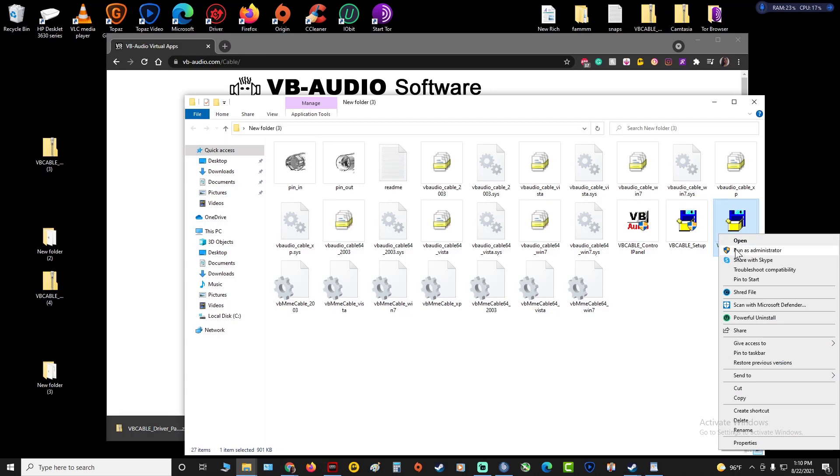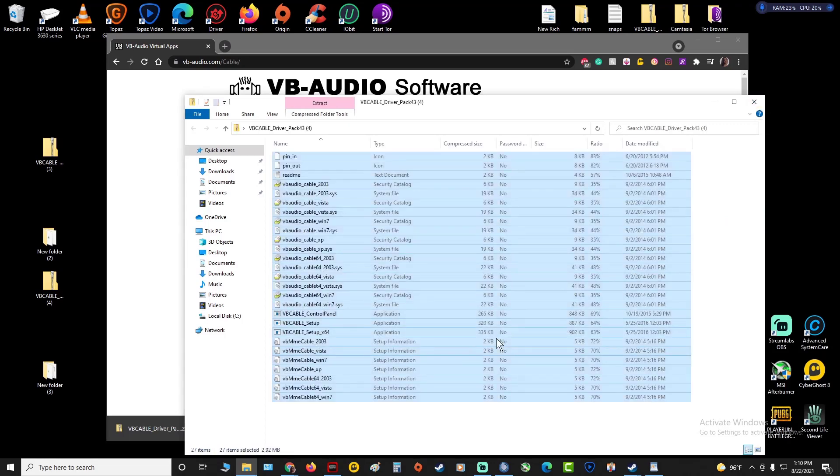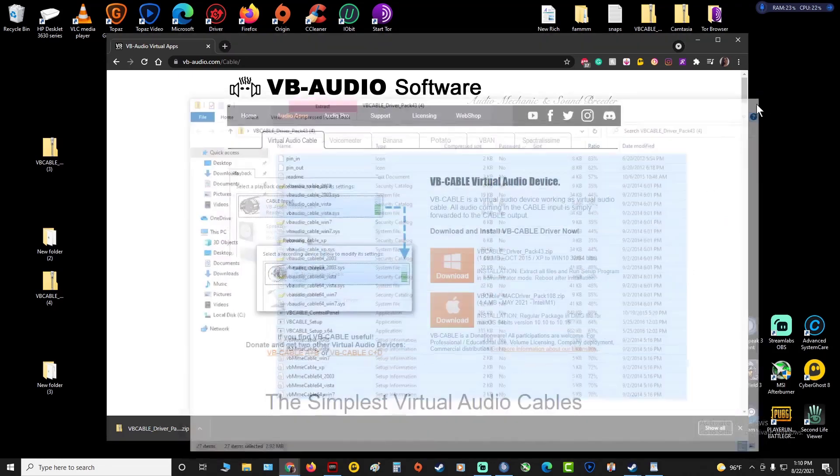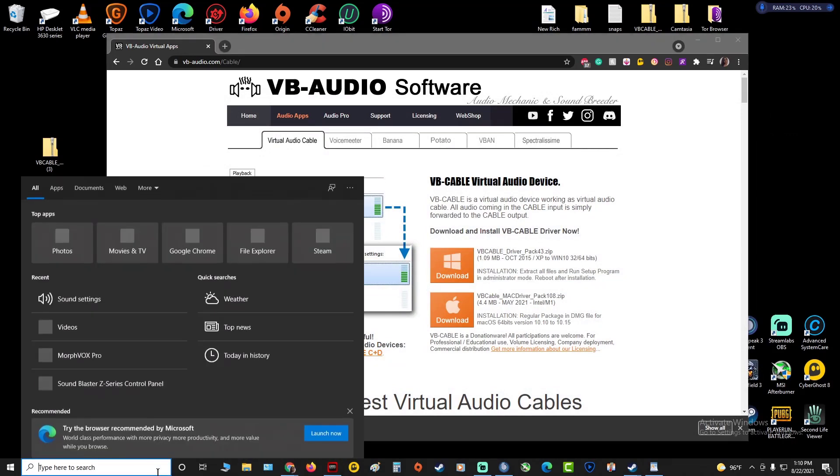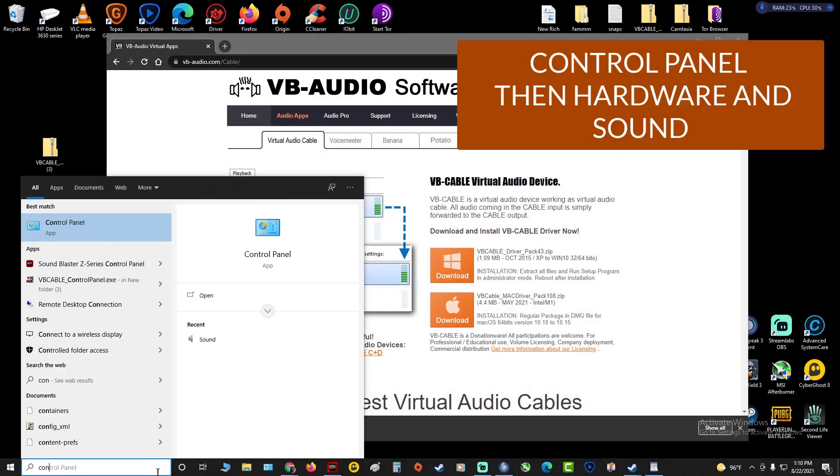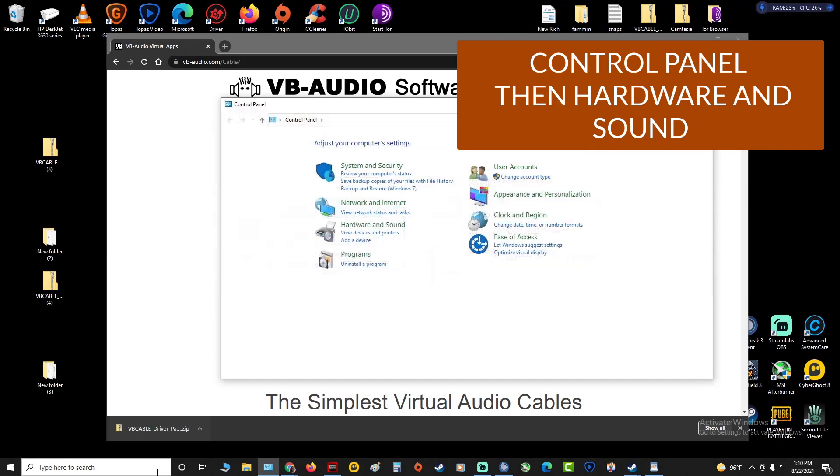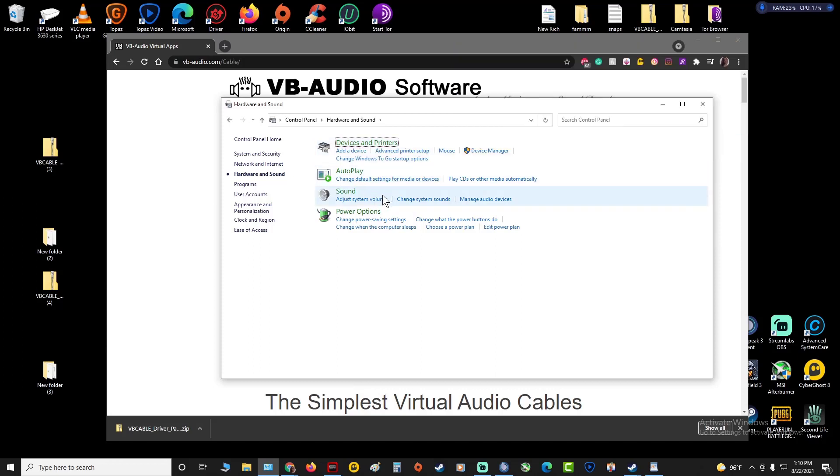You want to go to VB Cable setup 64 and run as administrator. I'm not gonna do that because I already did it. Then once that's all installed you want to go to your Control Panel, go to Hardware and Sound.